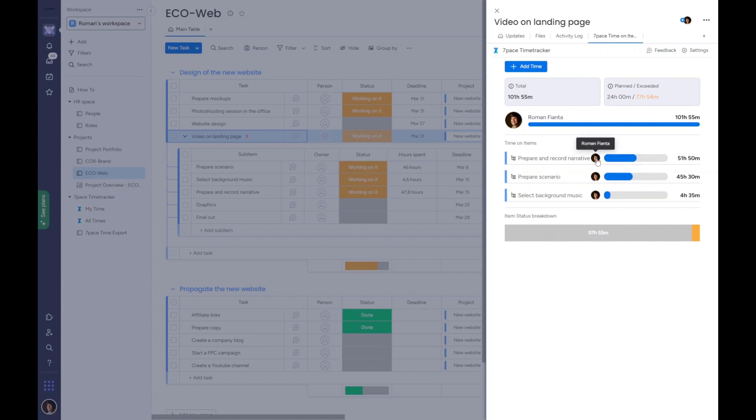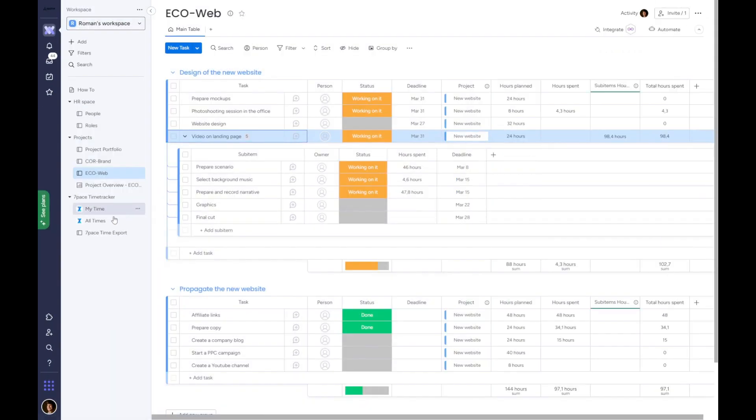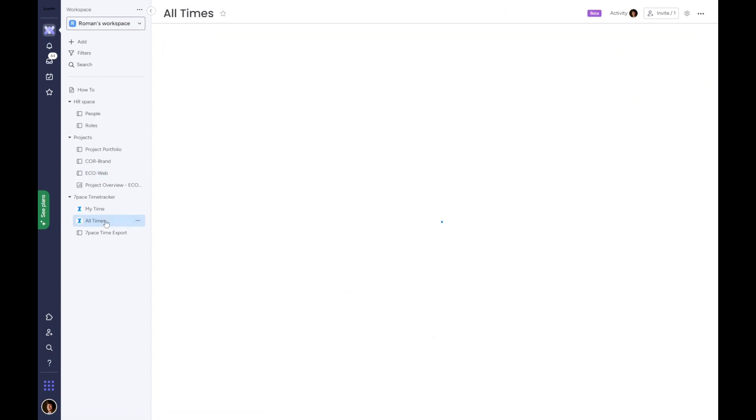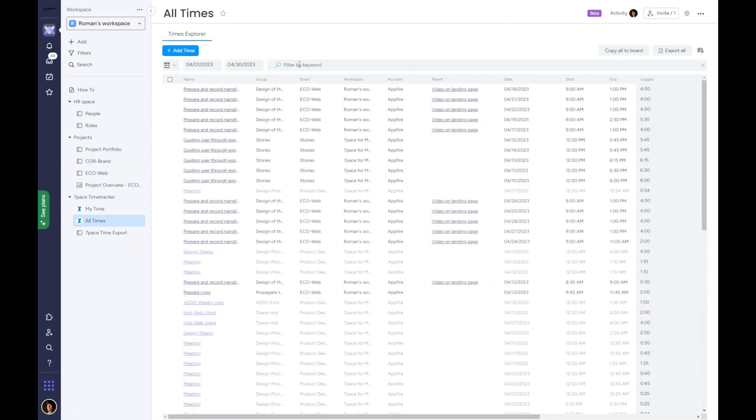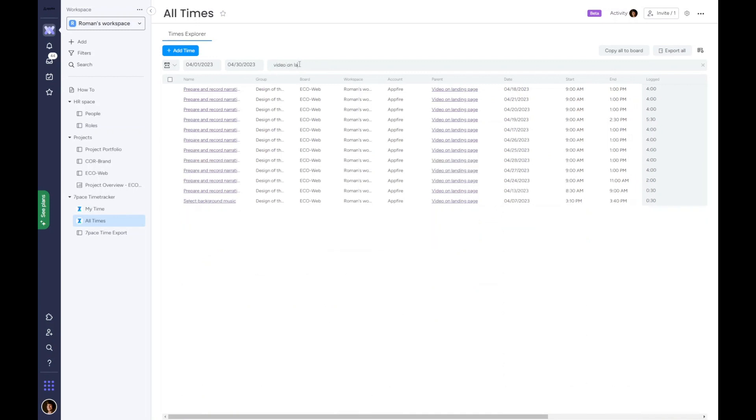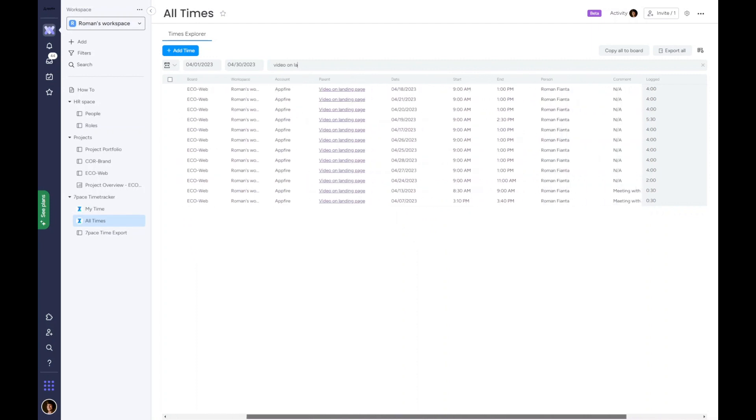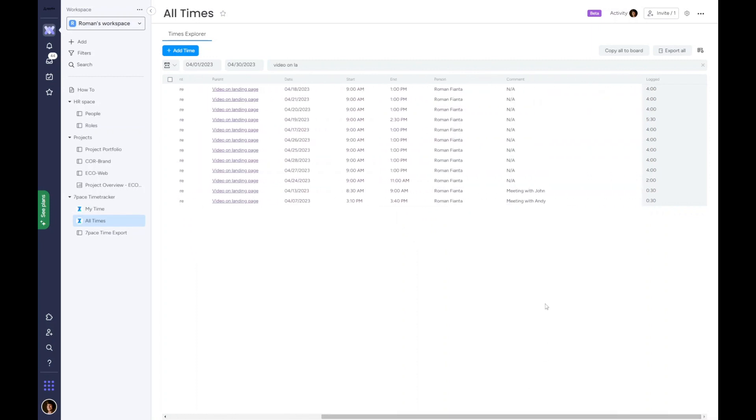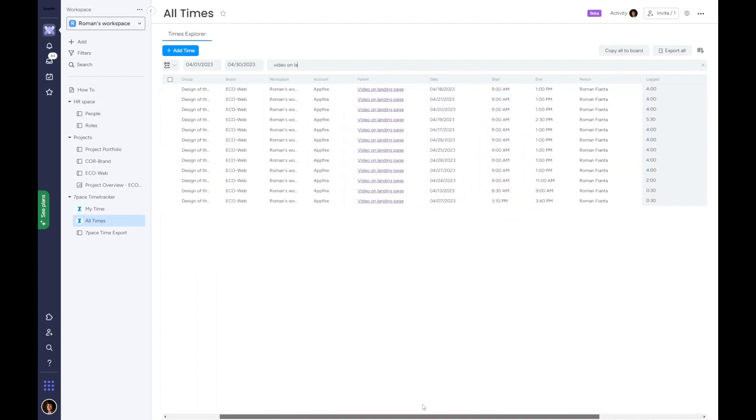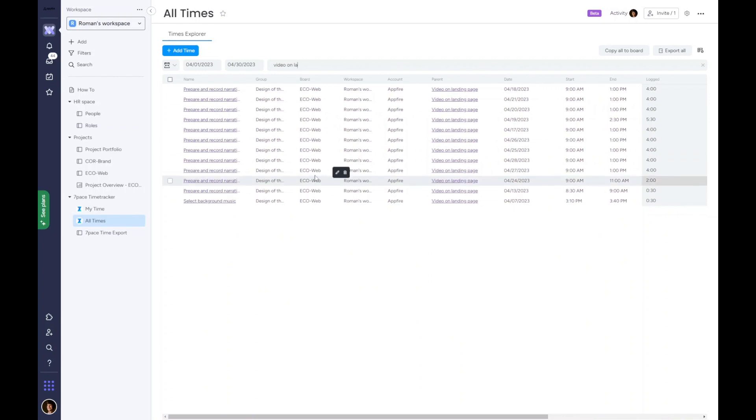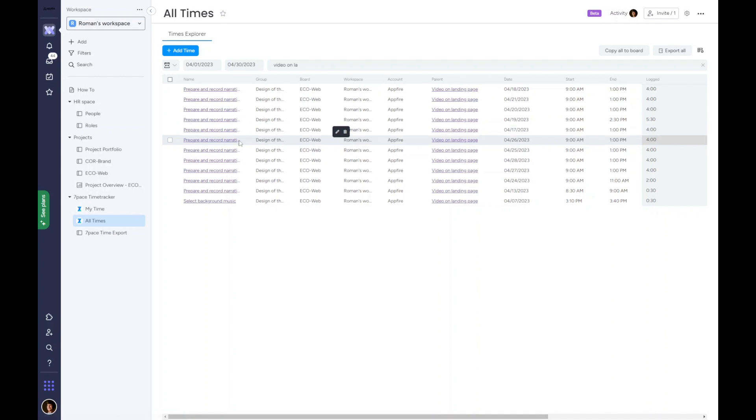I contact the respective person and together we check all the records regarding this task using 7-Pace all time, where time tracking data from all boards and workspaces are aggregated in one place. This provides a transparent 360 view of time spent across the whole team. We filter all work logs and check comments to understand why the task was underestimated. I can now make adjustments to the project so that the budget is either kept or we agree to increase it with a client.